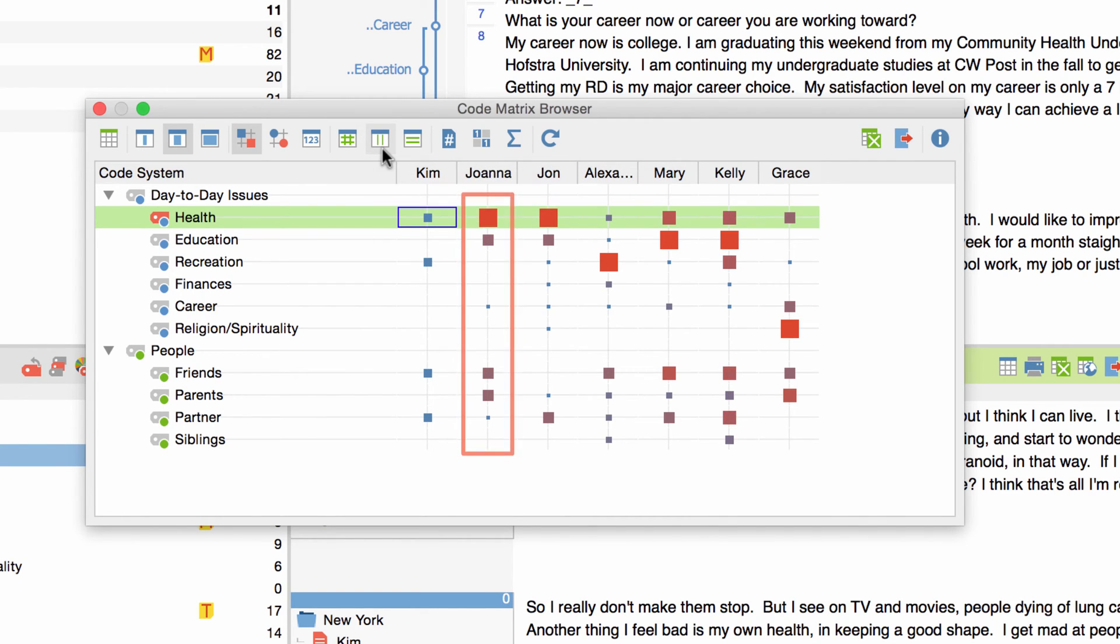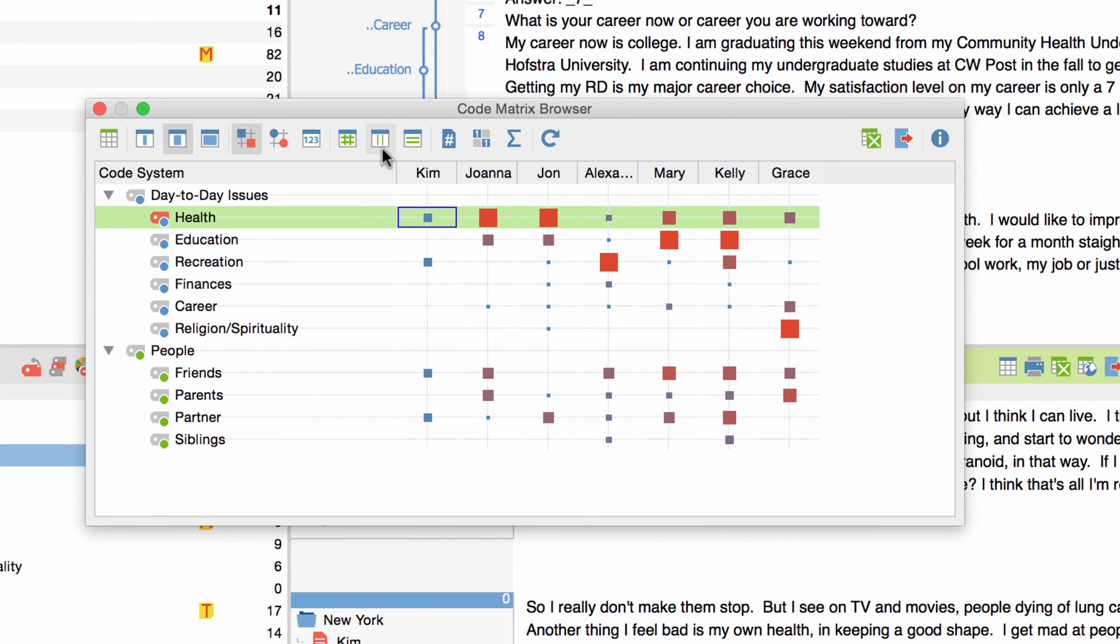Now the most frequently used code within each interview gets the largest red square and it doesn't matter if the same code was used more often in a different interview. If all the codes appear with the same frequency a blue middle sized square will appear.